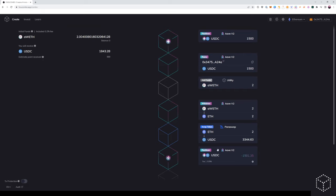From here, after repaying the flash loan, we can see that we'll have an extra position of $1,843. And that's the amount that was used as collateral in Aave.